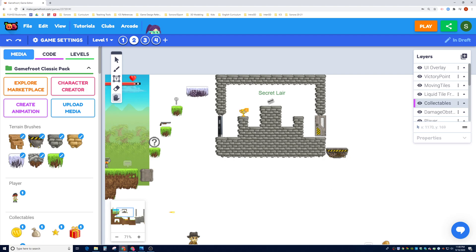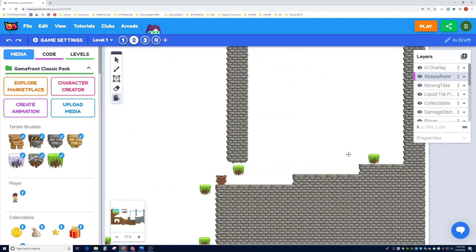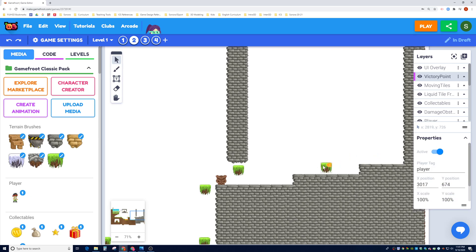So let's say I was able to touch this victory point, and the victory point is supposed to take me to a different level. If I grab this secret layer one, I can go to the next level. And let's say that the other victory point on the map, instead of bringing us to the game over screen or the parallax background screen, it will go all the way to the end of the map.